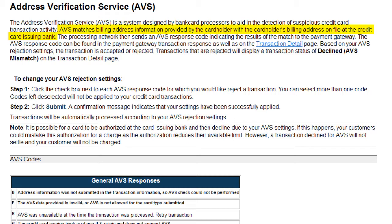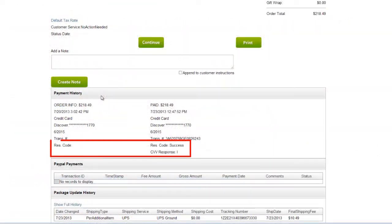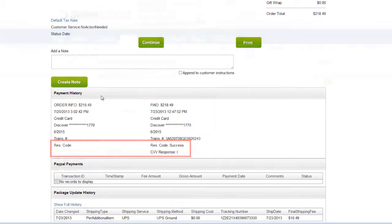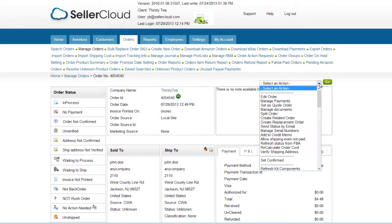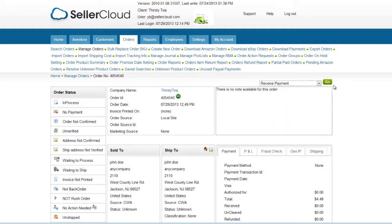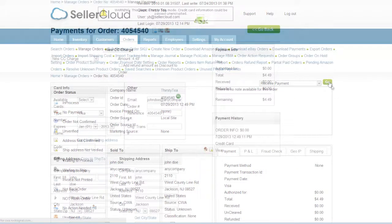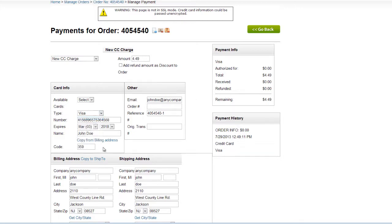The AVS response is issued as a code, and SellerCloud will display the response code in the Payment Details tab on the order. To apply payment to an order, open the action menu on an order and click Receive Payment. The payment page opens with a default selection of a new credit card charge. Select a card type and complete the card fields.